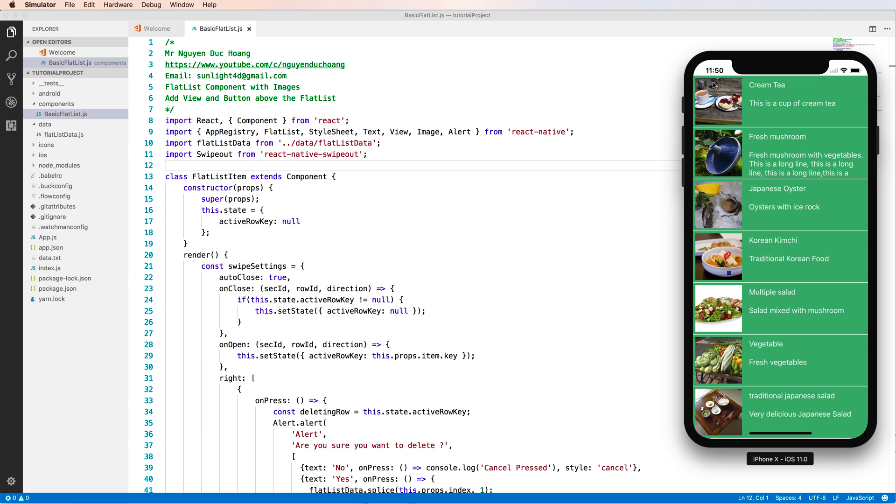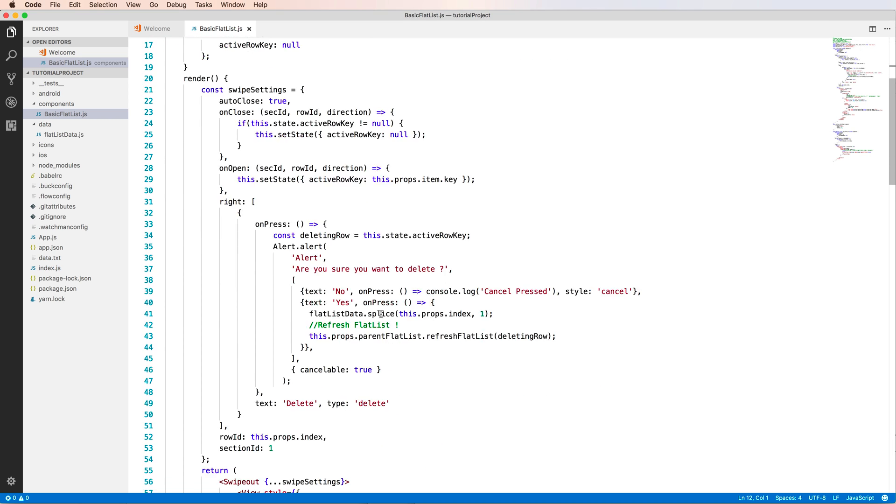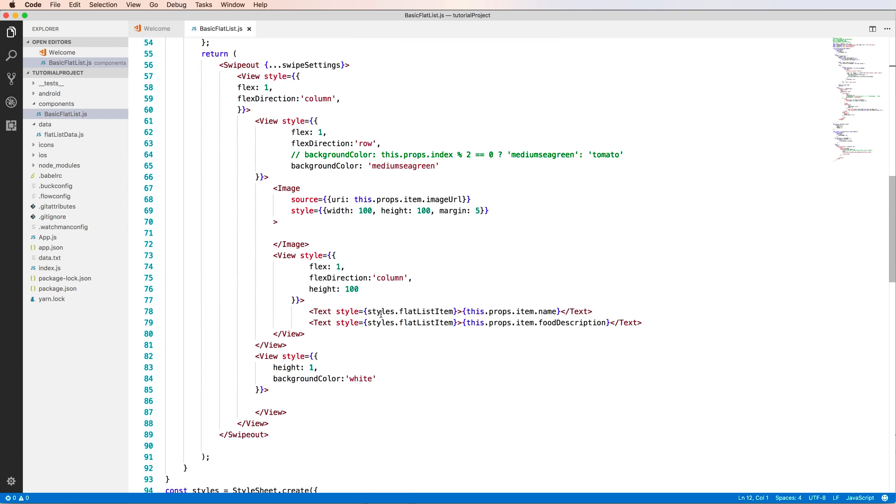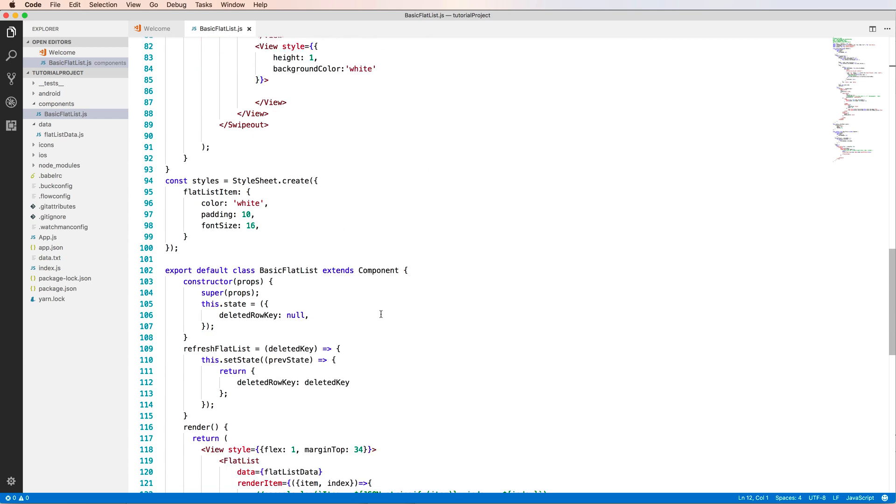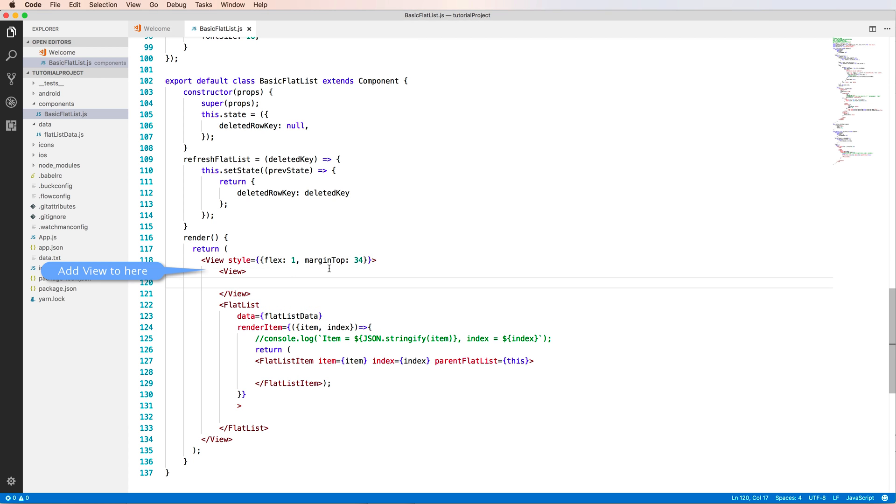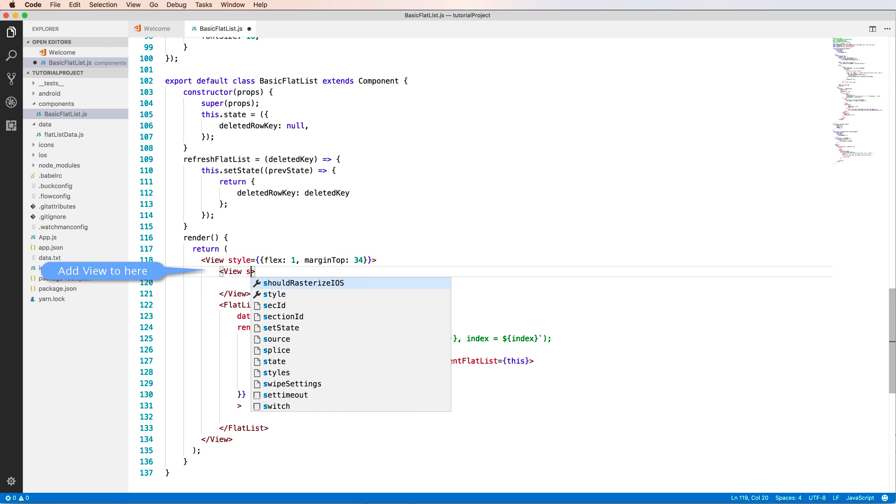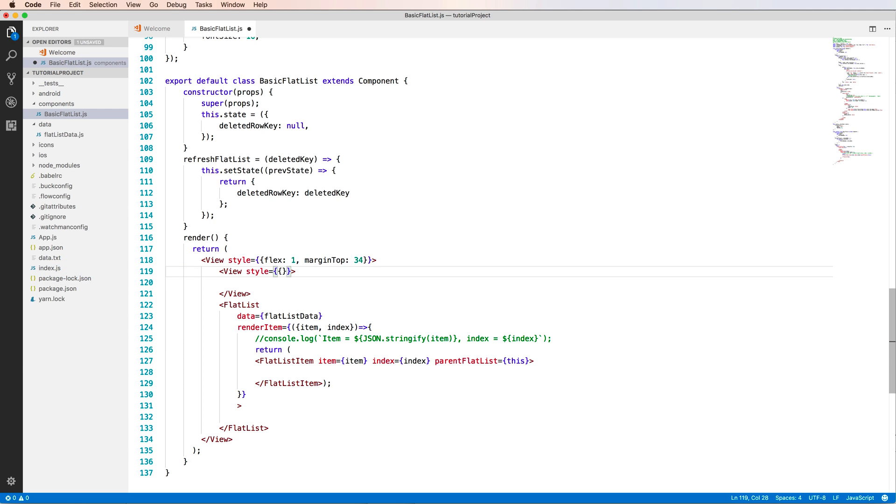Now I want to add a view in the upper of the flat list, and in this view I can add more buttons to remove or delete a row. Okay, so firstly I come to this and add a view to here. So the view here is before the flat list.